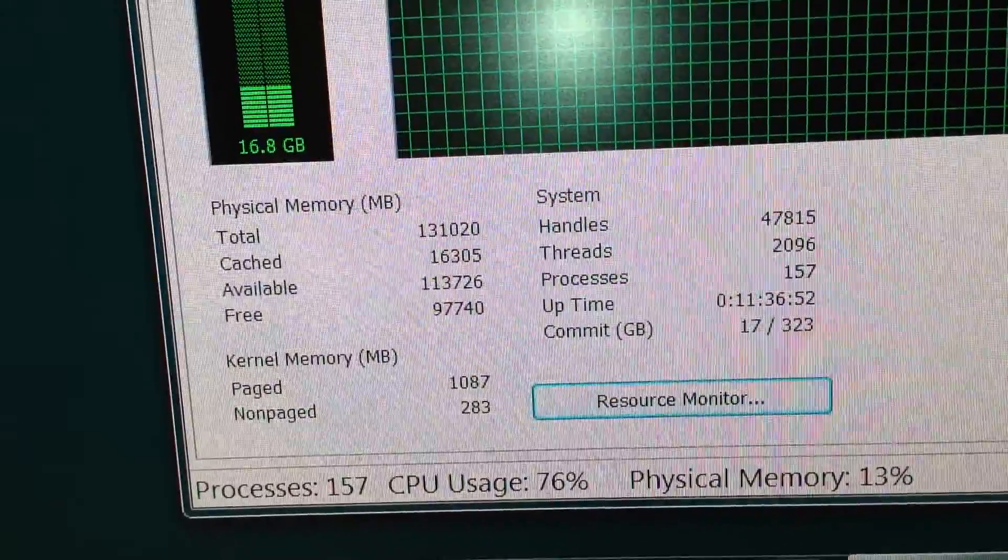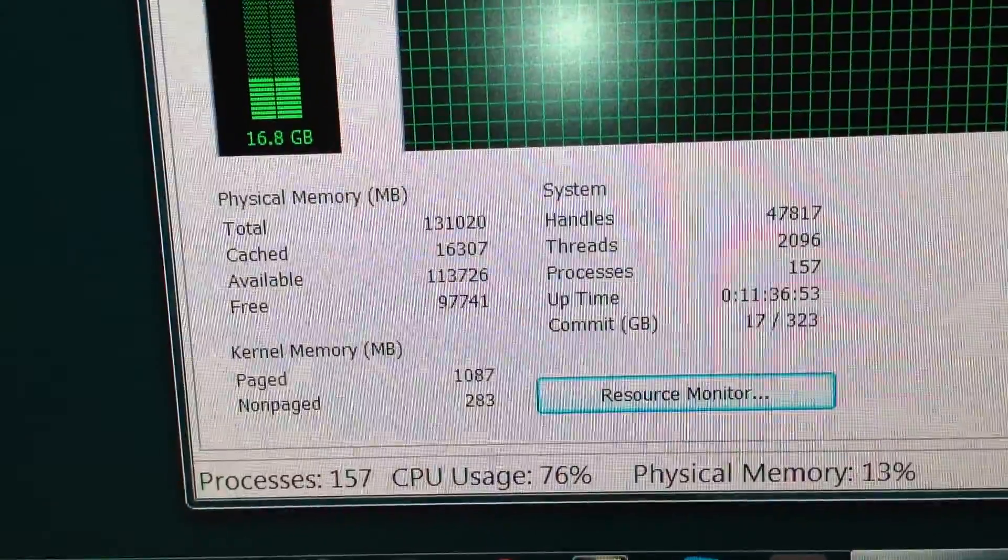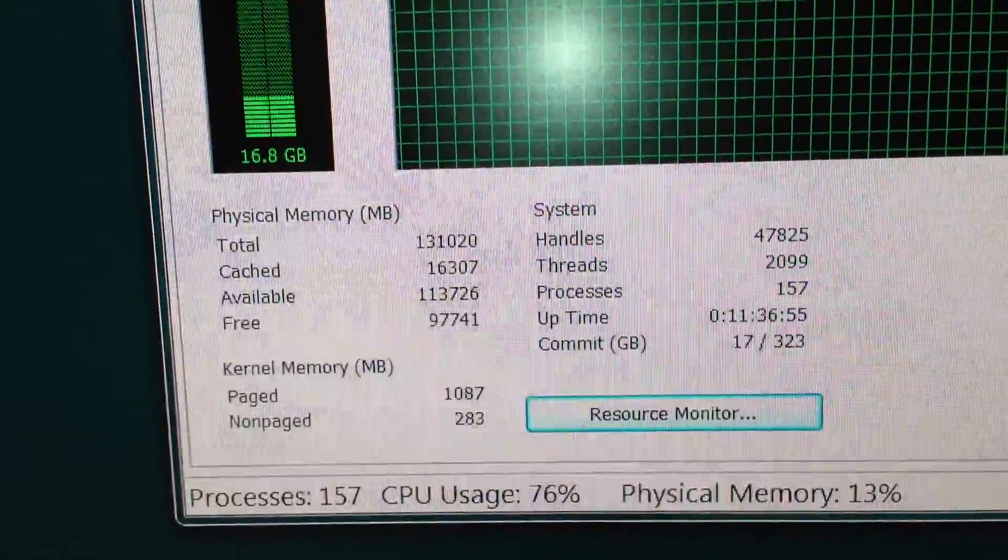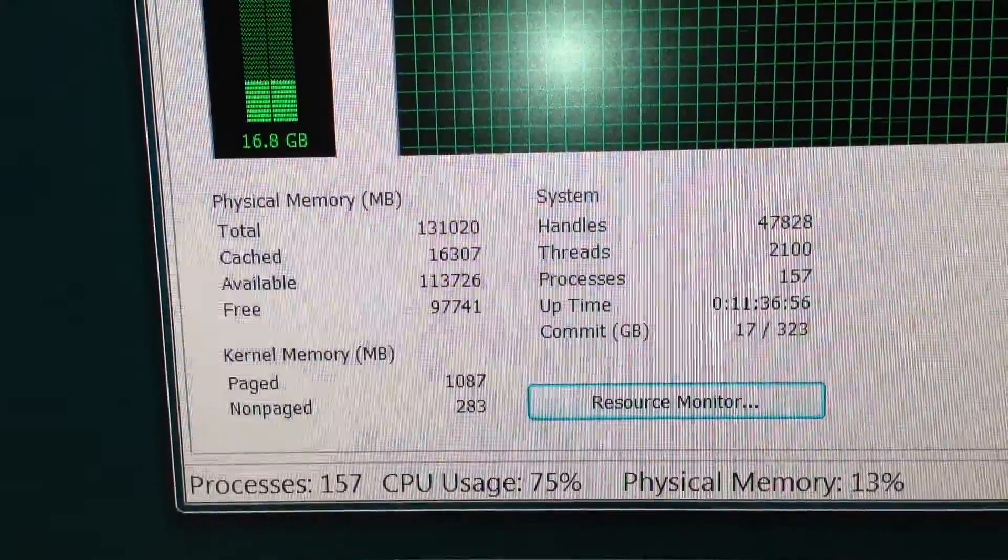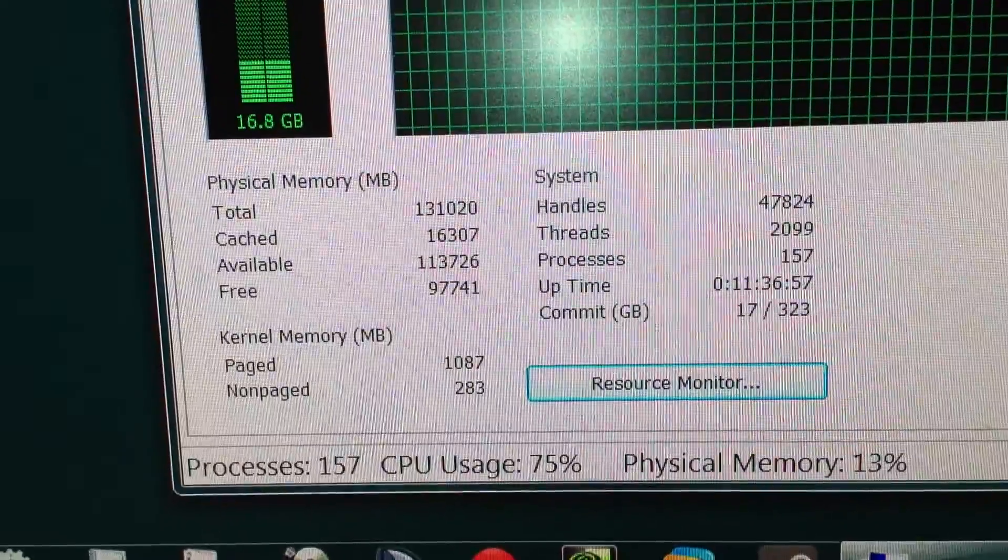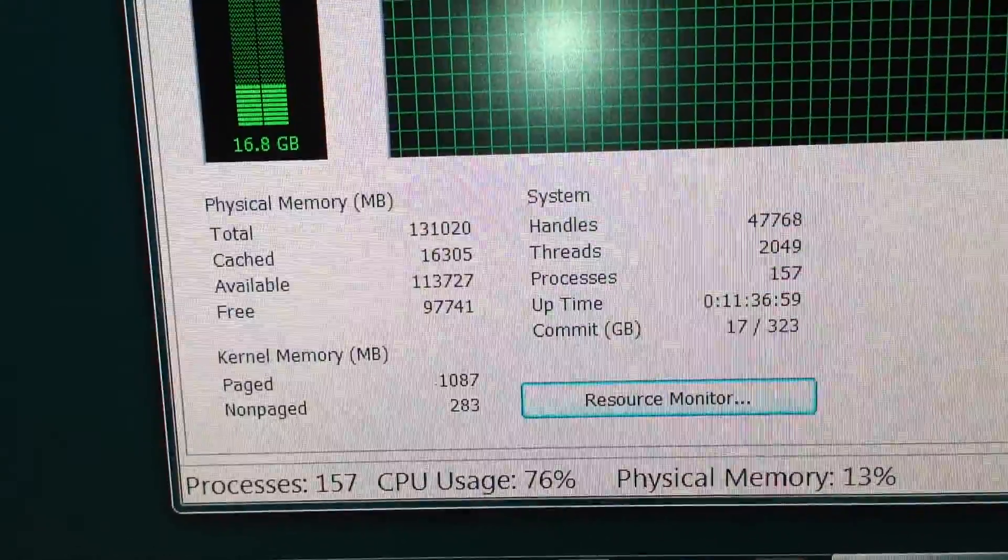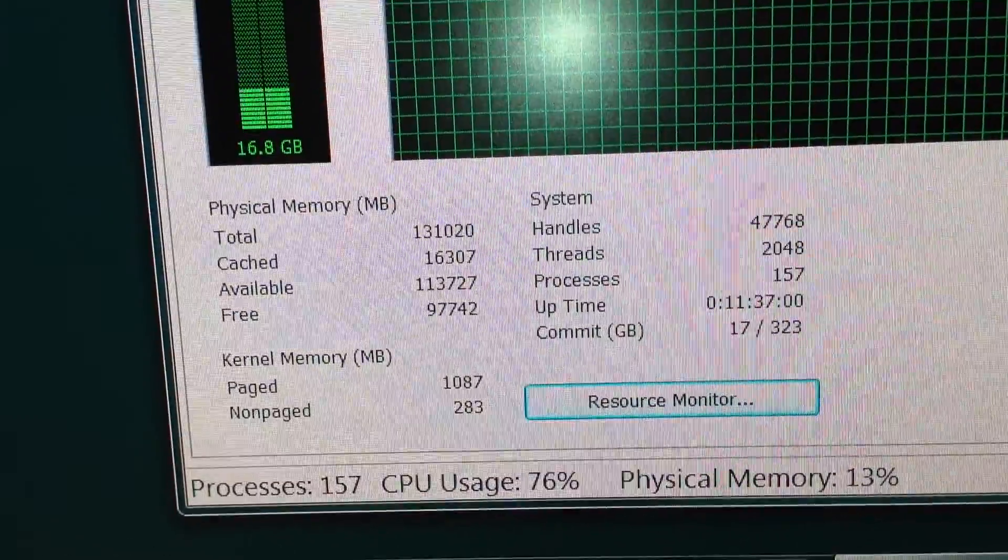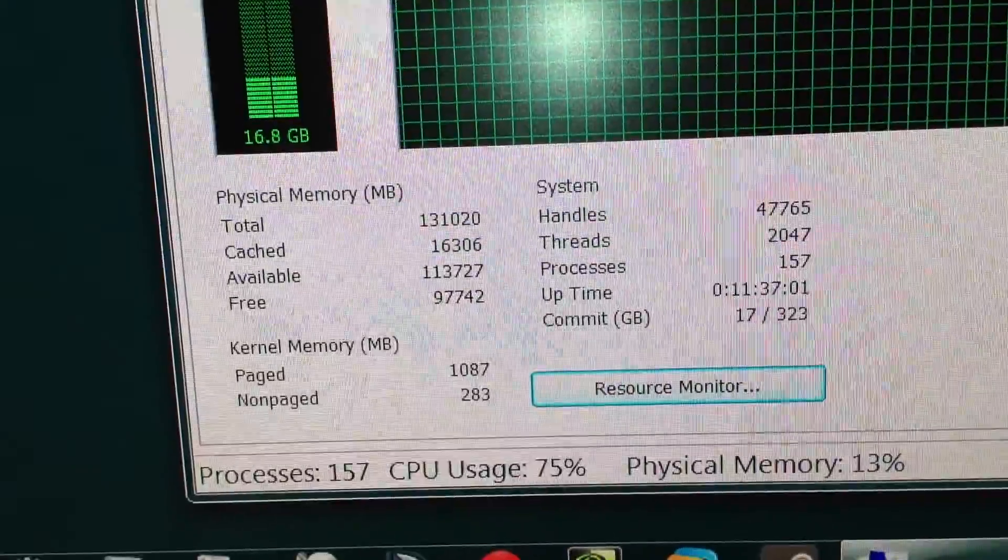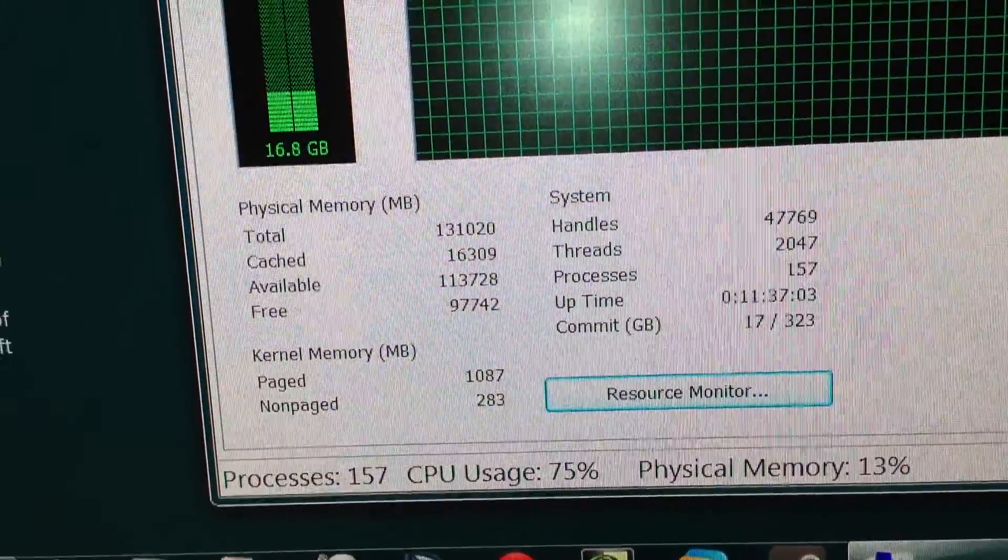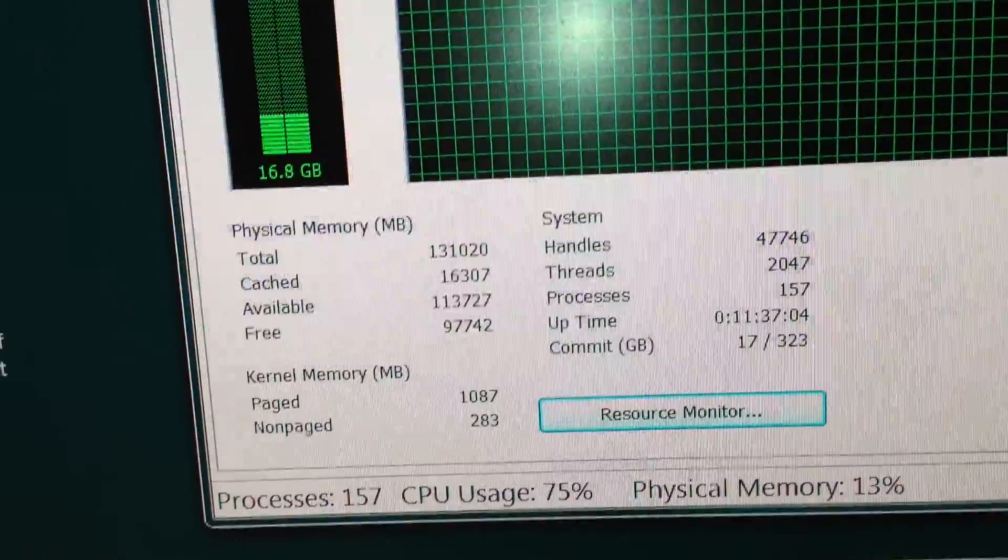Good afternoon, my friends. It has been brought to my attention that some of you are unsure as to how I'm able to fit 128 gigs of RAM in this Asus Z9PE-D8WS.